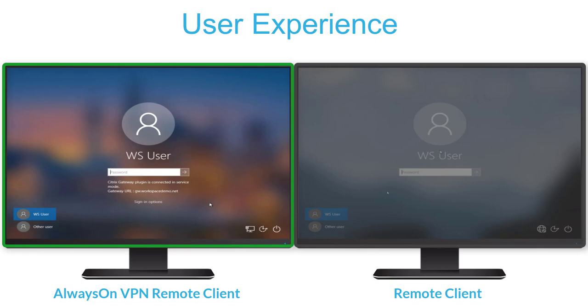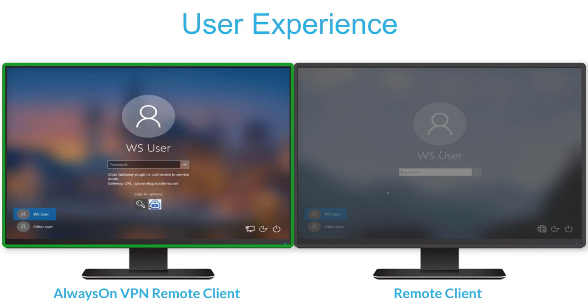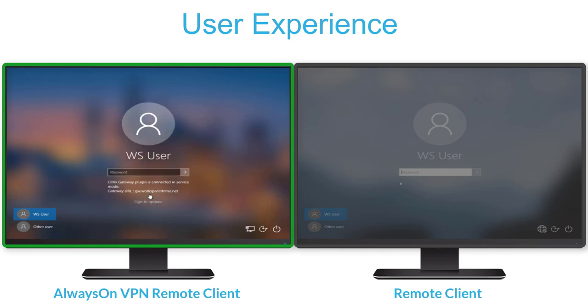With Always-On VPN, the endpoint automatically creates a VPN connection to our corporate network on startup. This allows the Windows endpoint to stay current with the latest computer-based Active Directory domain group policies.